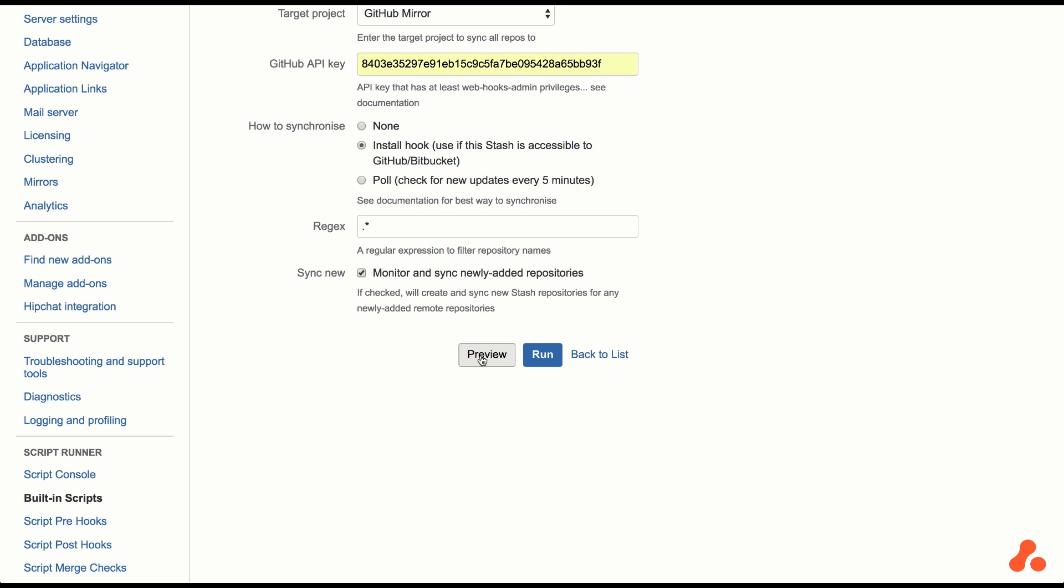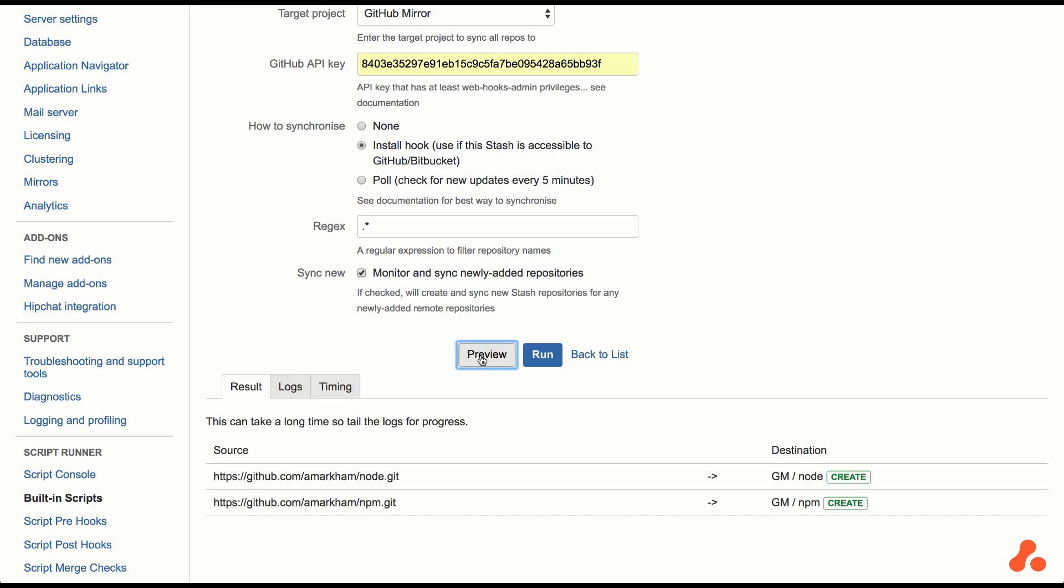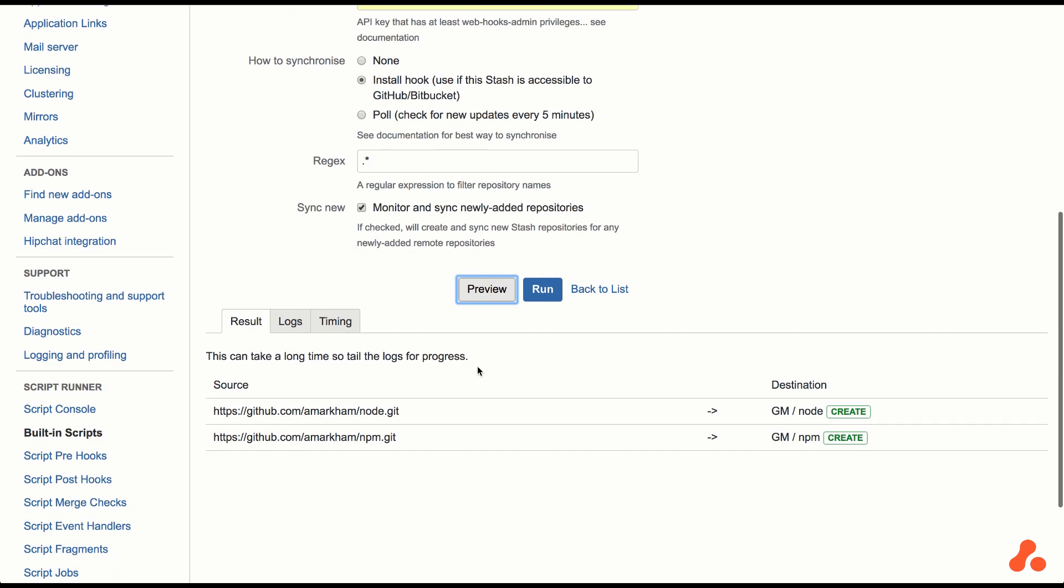Let's click preview to see what will be mirrored. We can see there are two GitHub repositories that will be created. Let's click on Run.